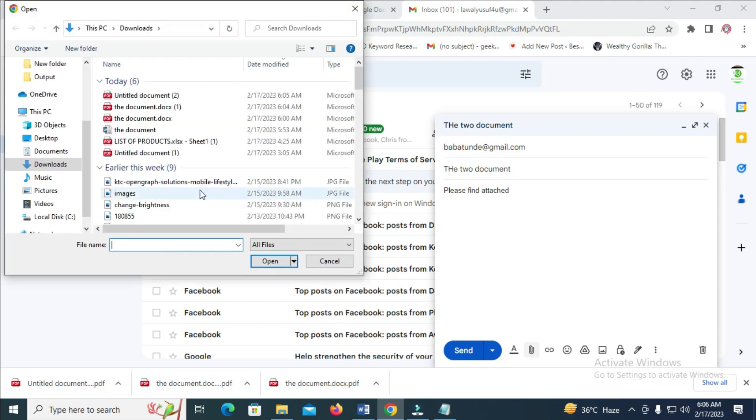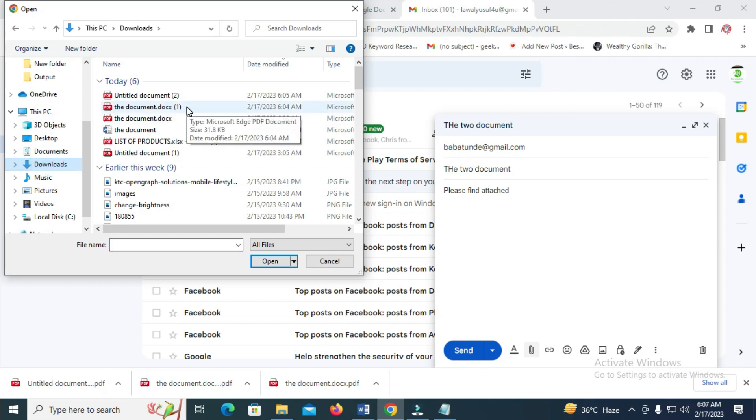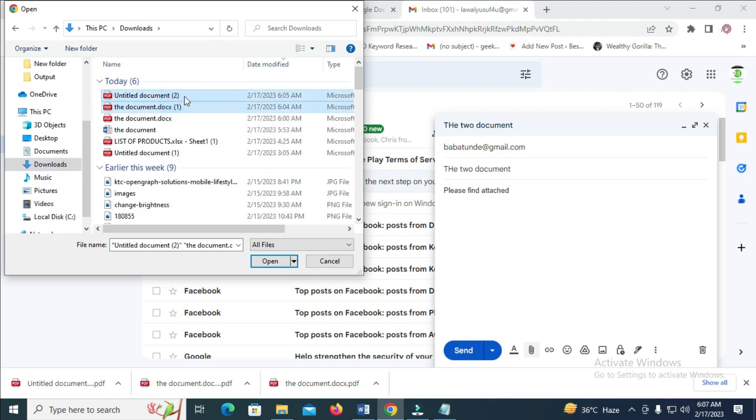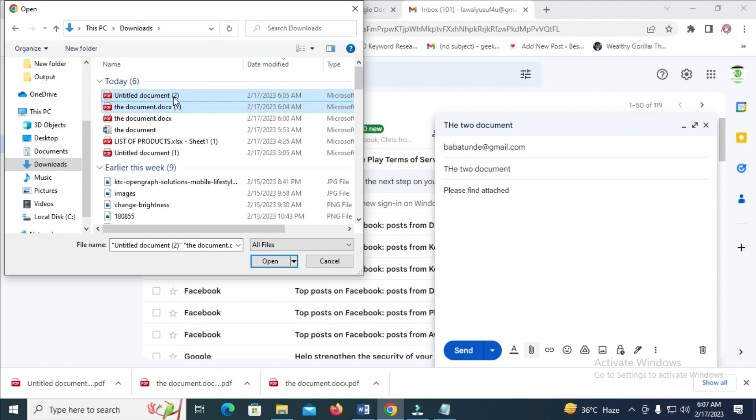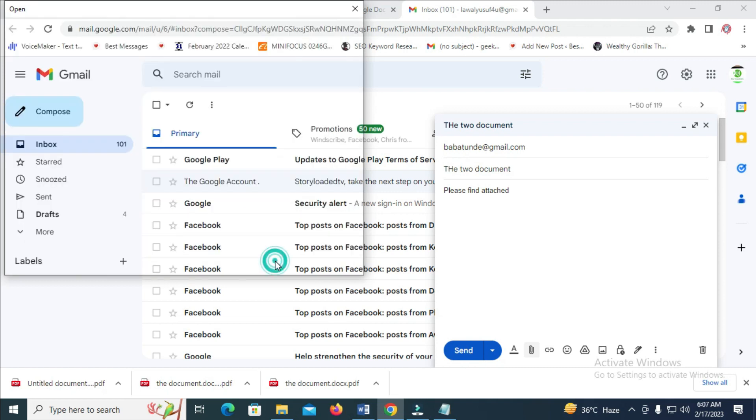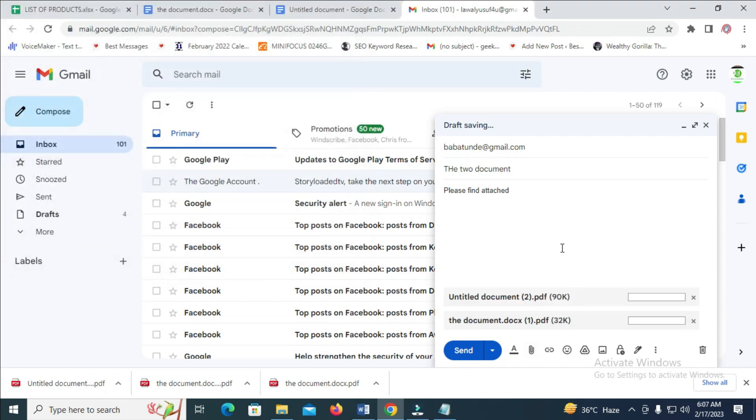And you select the location where you have your document. Mine is on my download, so I have to click on download. Then I can select the two documents which I want to attach to the email. Just press the control button, then you click on those files. So when done, click on open to continue.